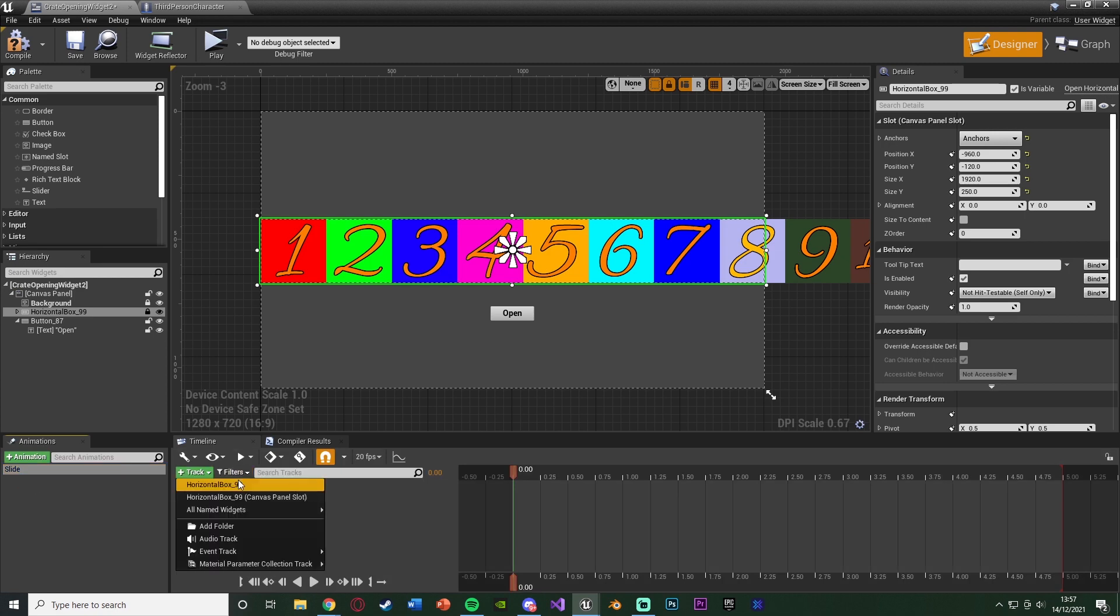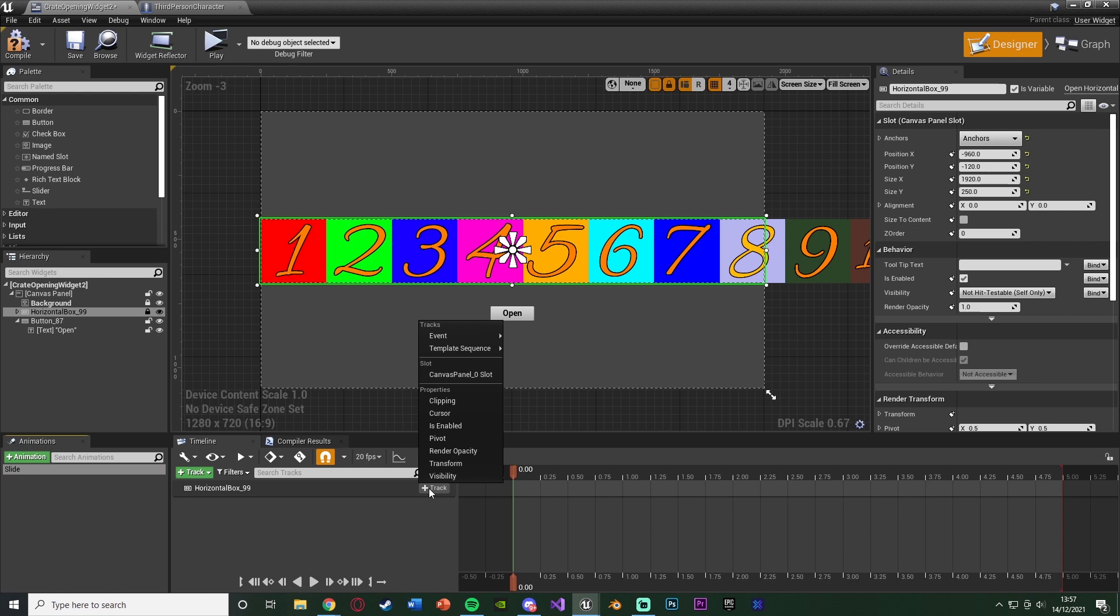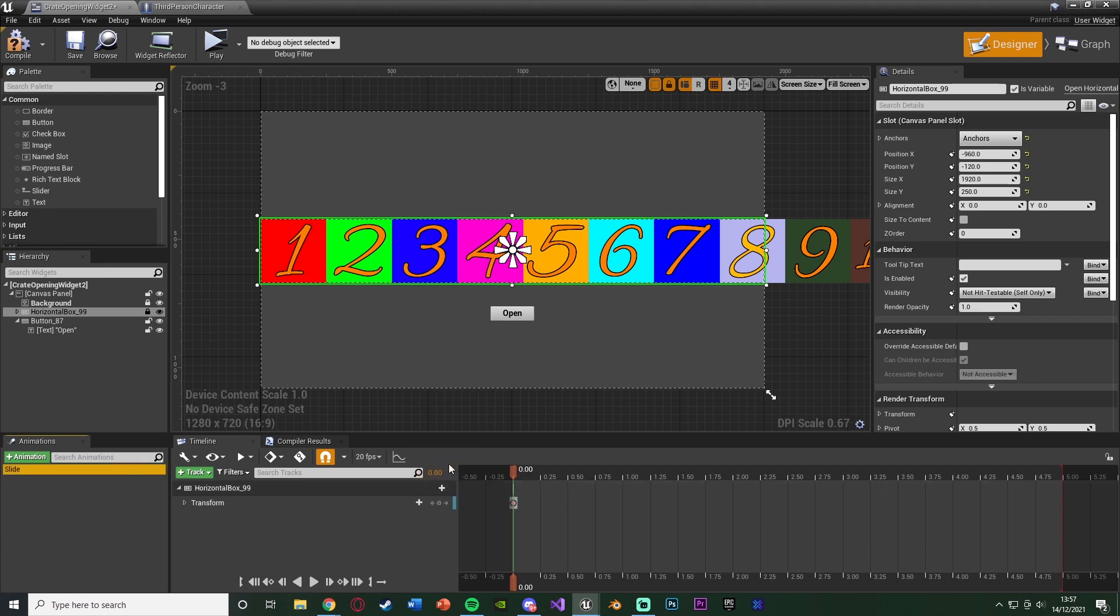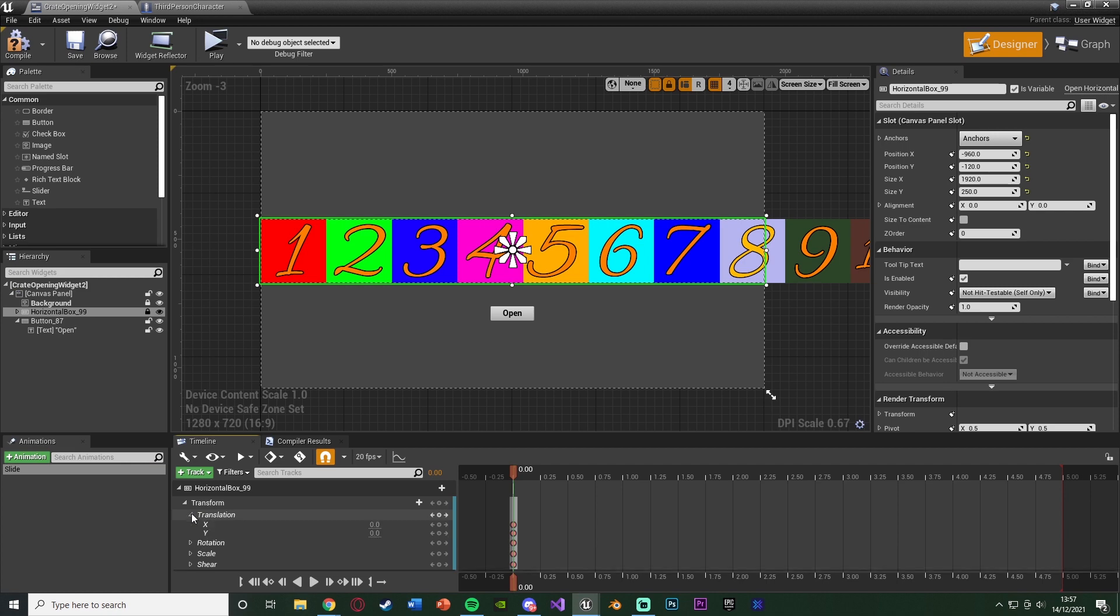Select that animation. Add a track. Add the horizontal box. Add a track on the horizontal box. And we're going to add a transform so we can then move it. Open up the transform and open up the translation as that's basically location. And you'll see we have the x and y here.